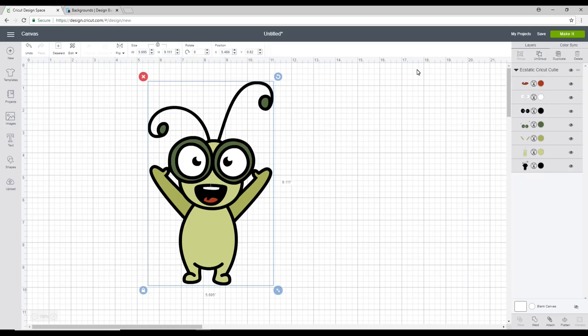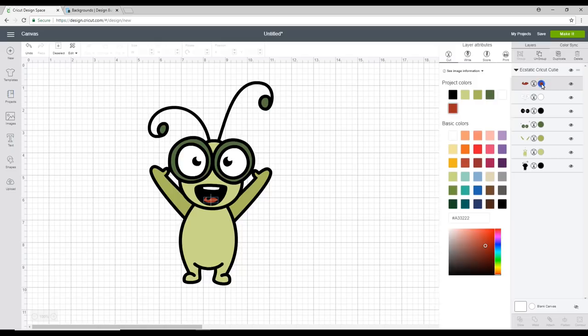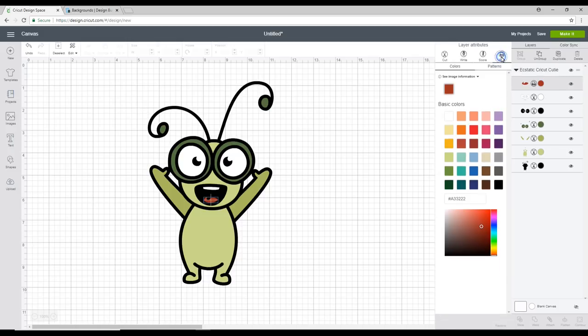So if we go over to our layers panel you'll see that everything is currently set to cut. If we click on the color to change the color we can only use a color. You'll see there's no pattern there.